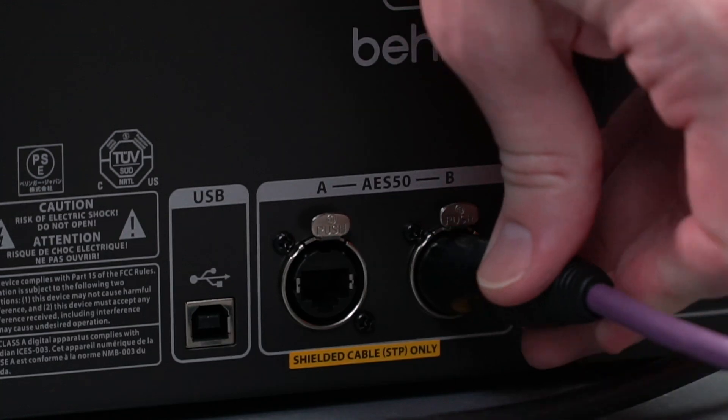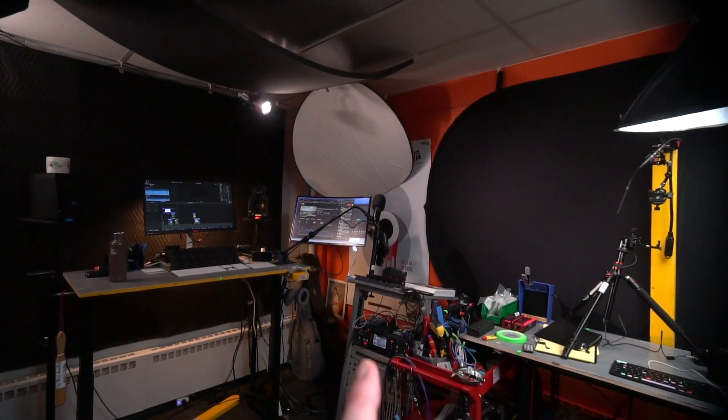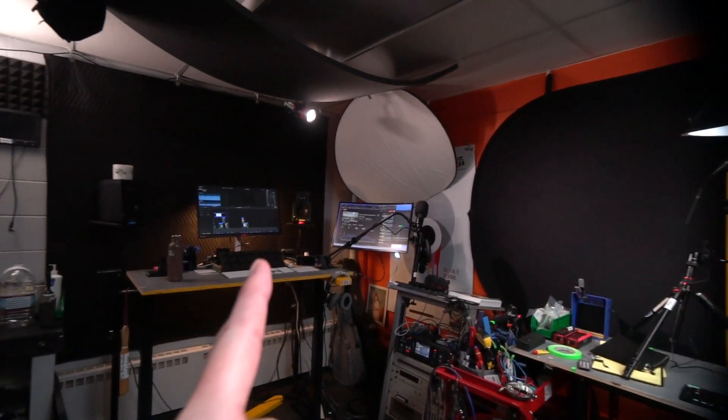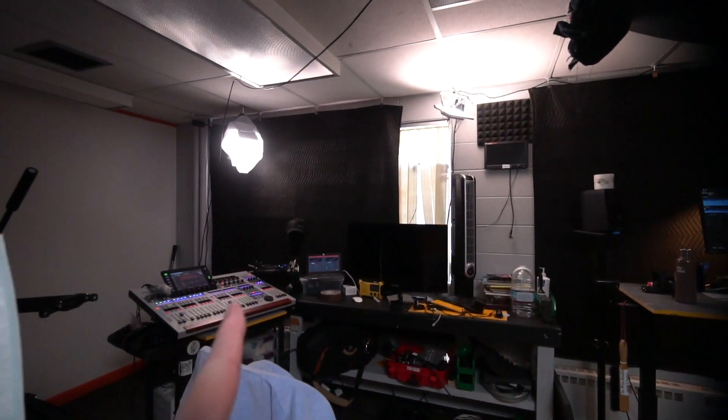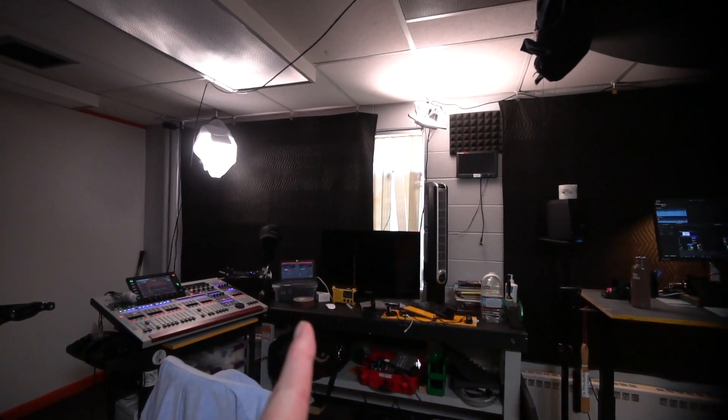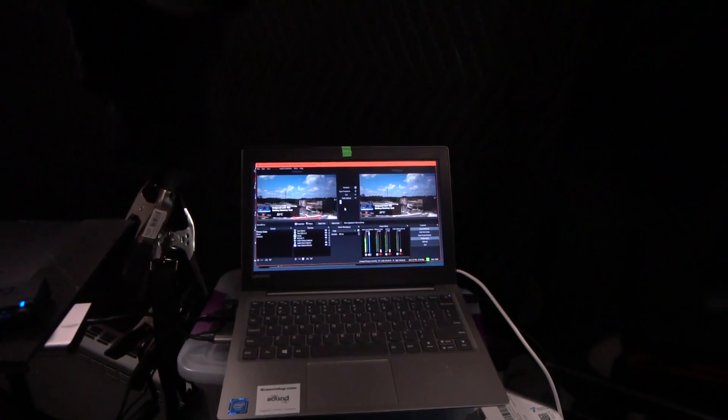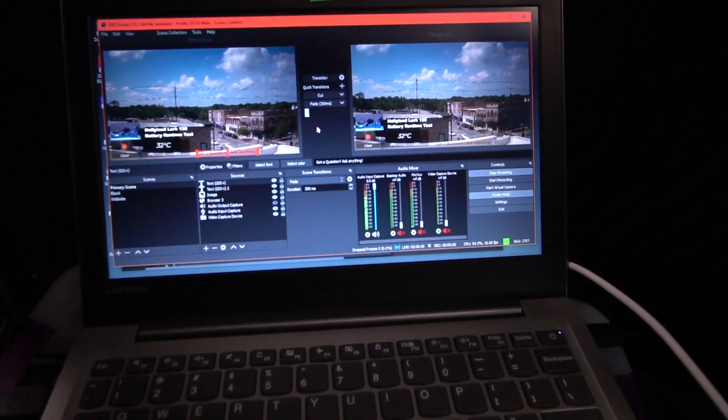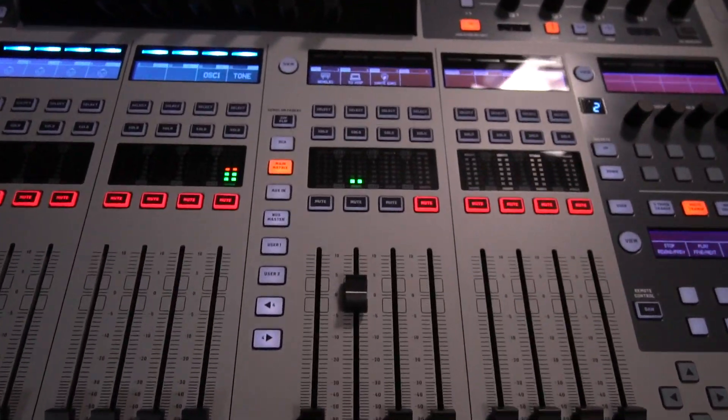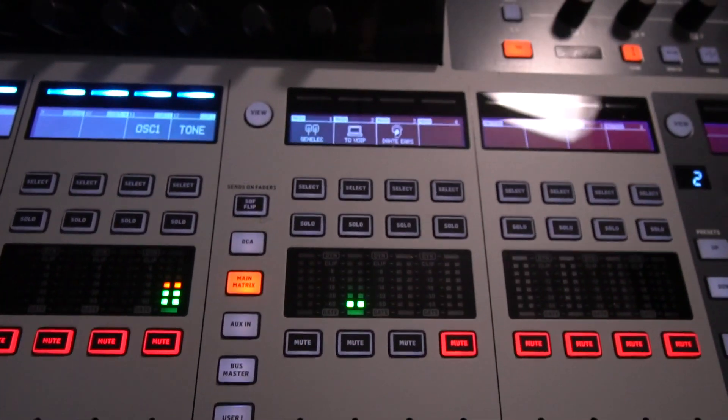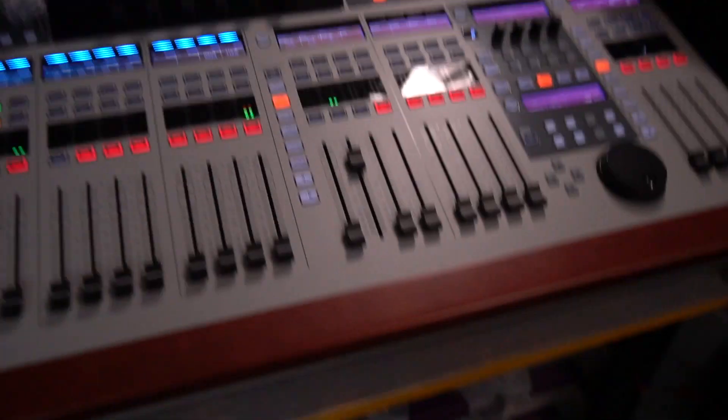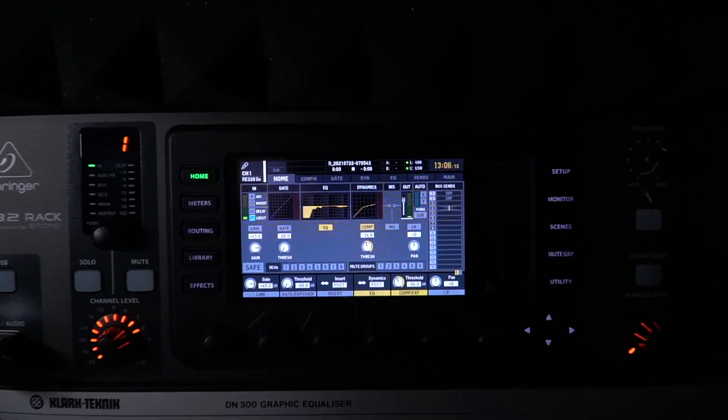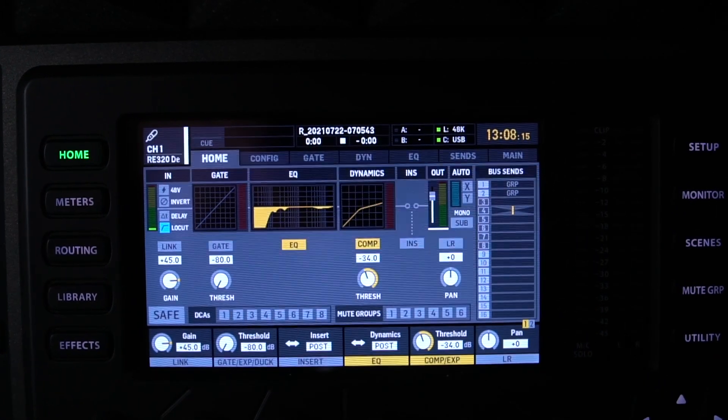The way this system is currently set up is with the X32 acting as a USB audio interface for this editing computer and the Wing acting as a USB interface for a Windows 10 PC running OBS for streaming. Either mixer could just as easily be the front of house console, monitor console, or streaming console depending on your needs and preferences of how you like to work or whichever combination of mixers you own.